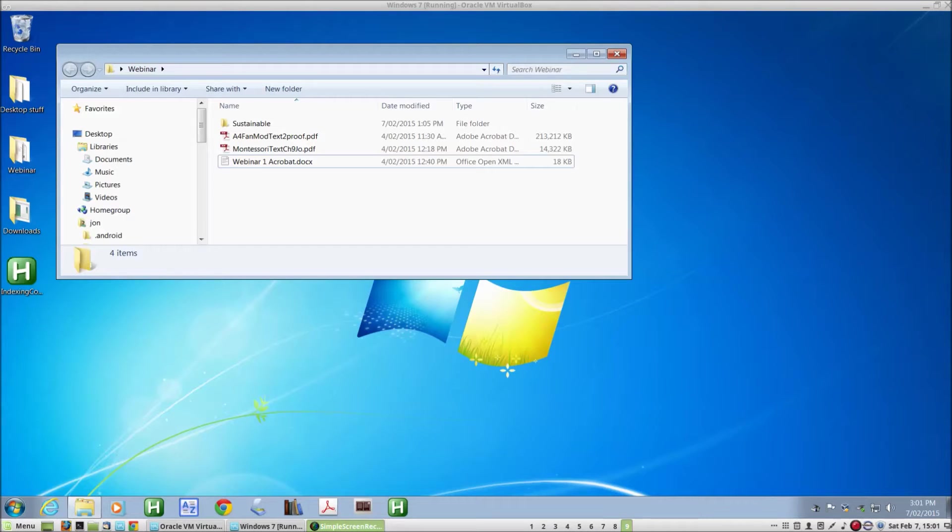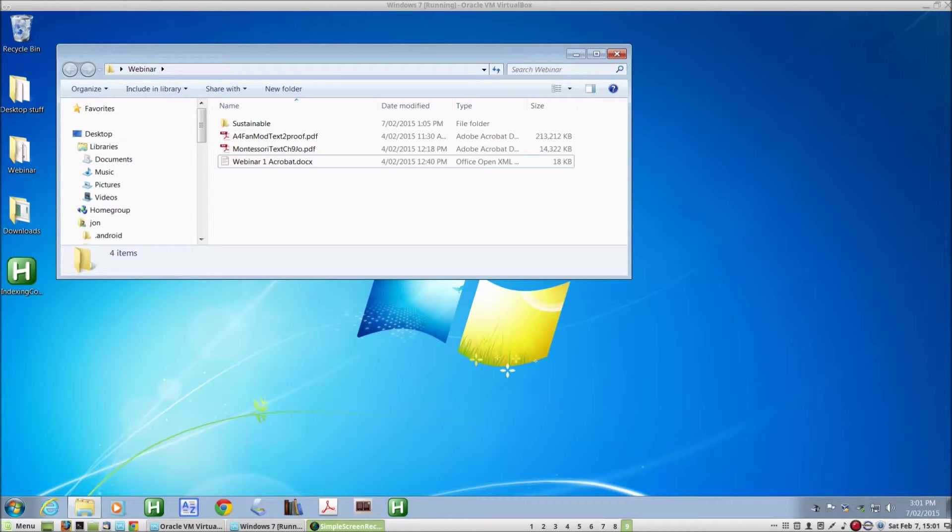There's a standard version and a pro version which has some extra features. I recommend the pro version, although nothing that I'll be doing here today requires you to have that.